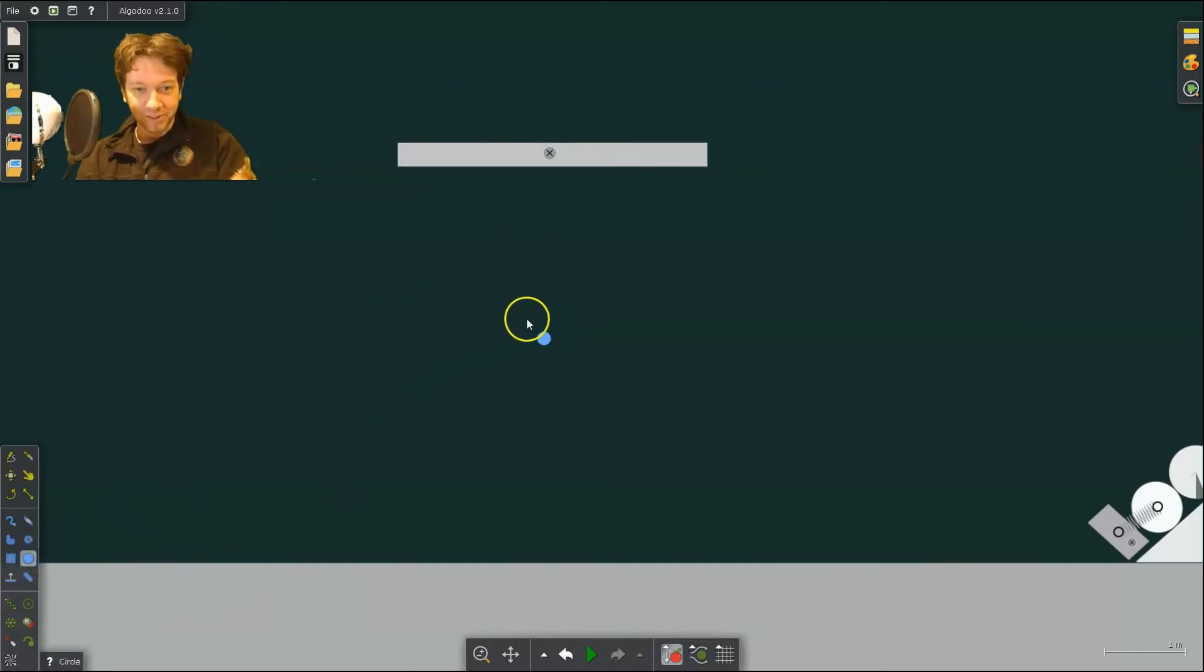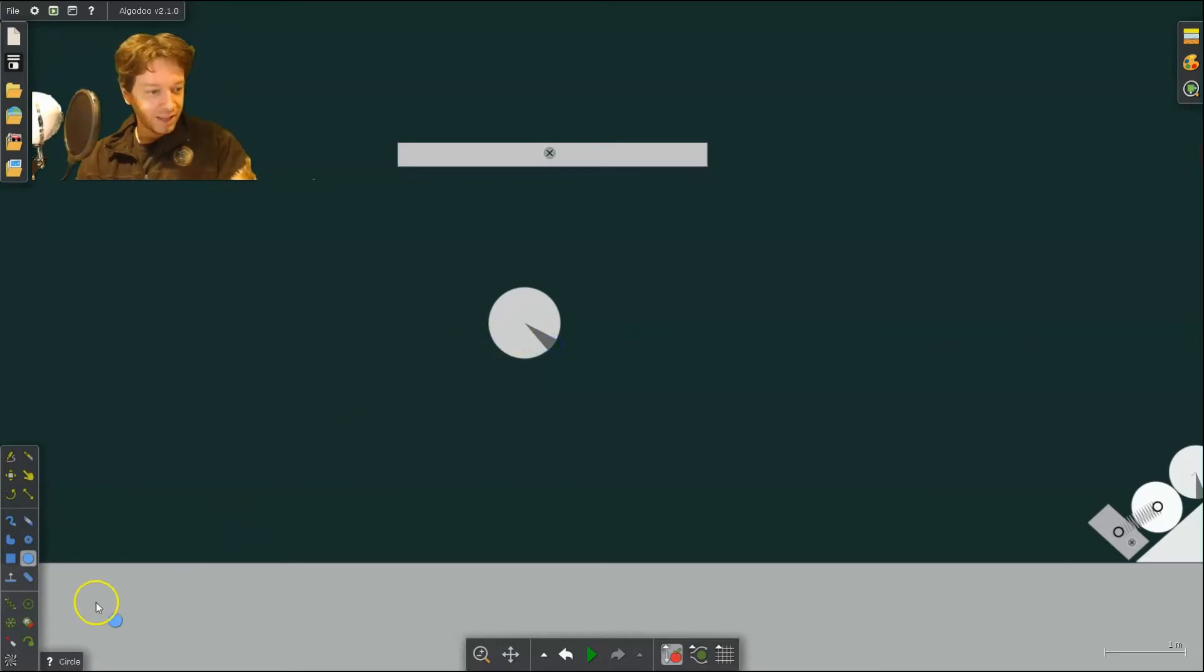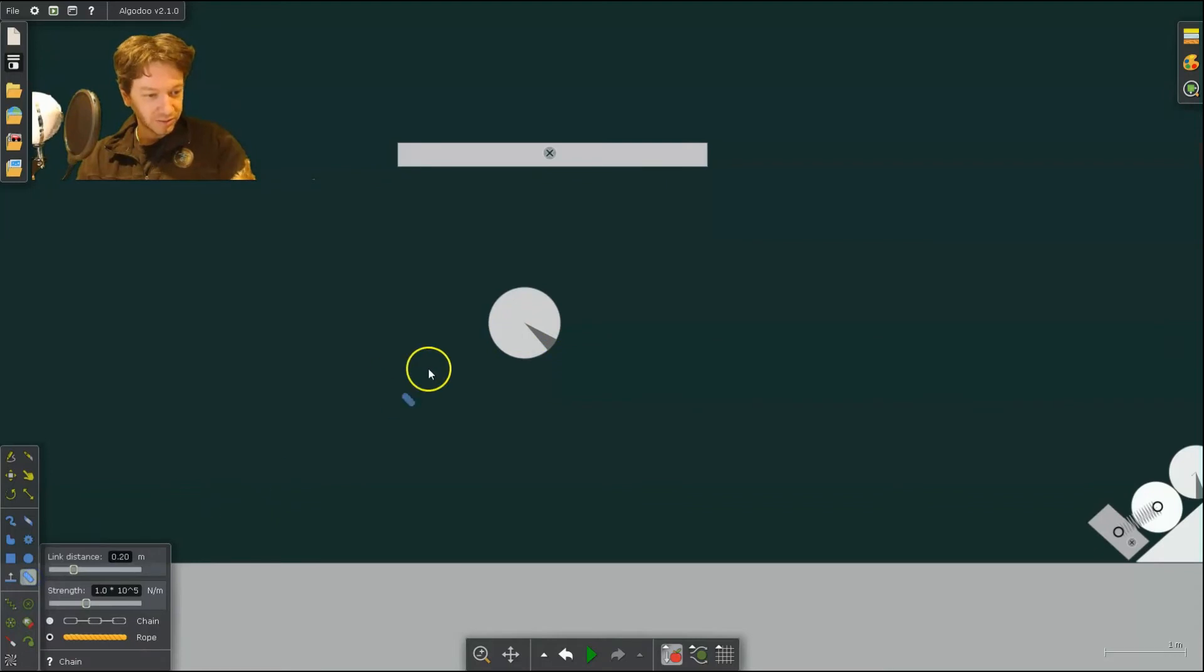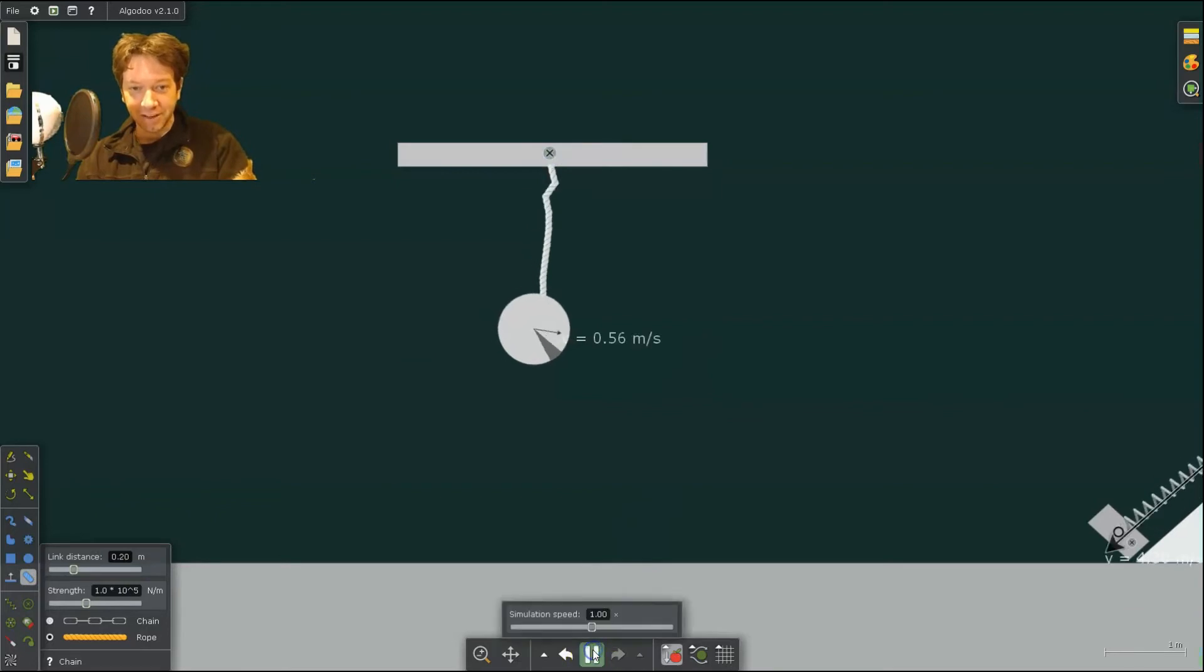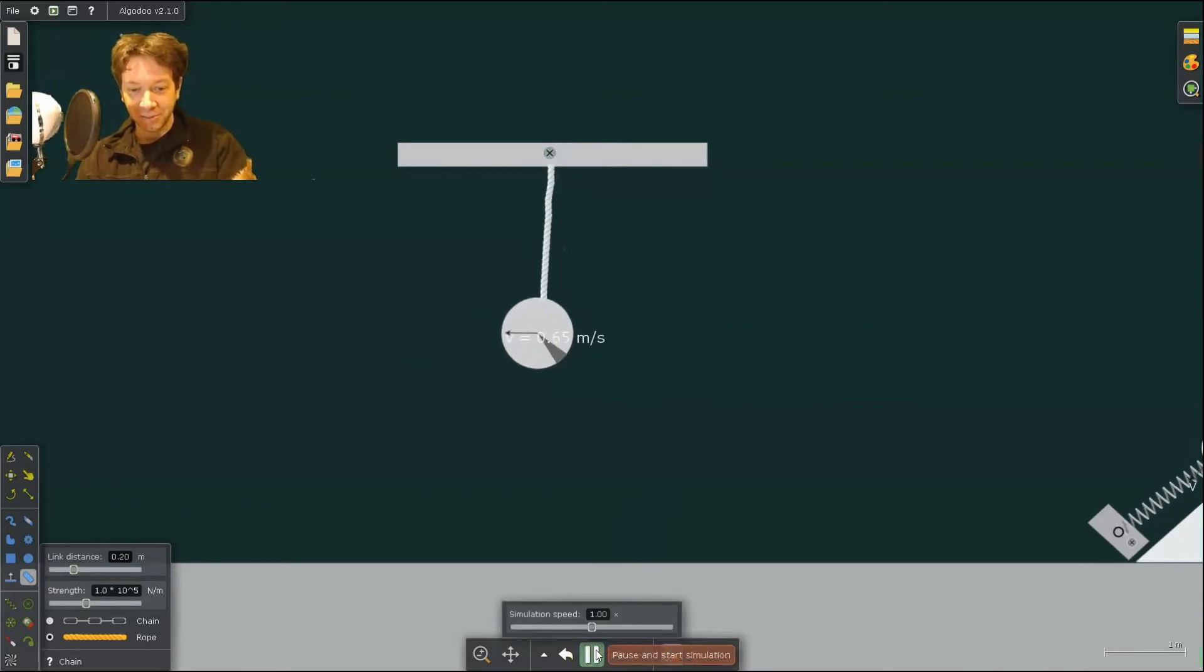Then I'm going to create a ball and I'm going to attach a rope to it. Like so. So now if I hit Run, the rope's attached to the ball.